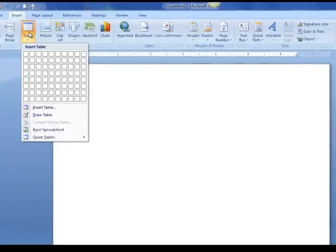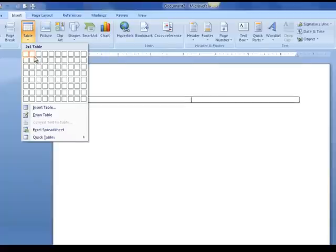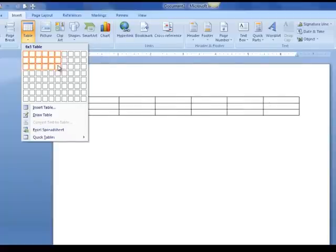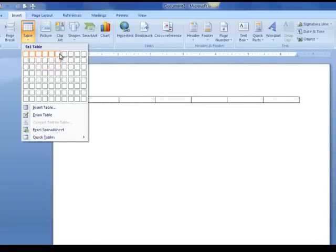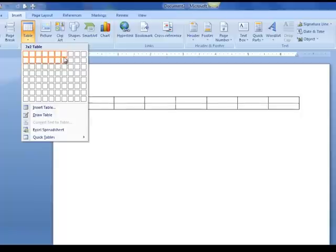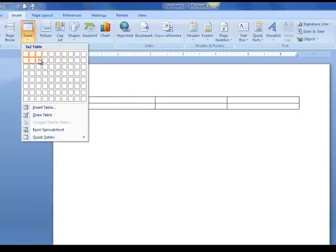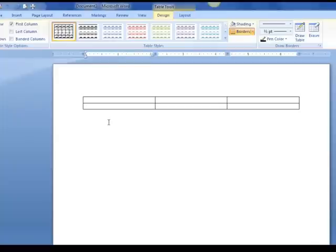Now you will get a dropdown and this just asks you how many columns and how many rows do you want in your table. So right now I only want three columns and two rows. This can be changed later.